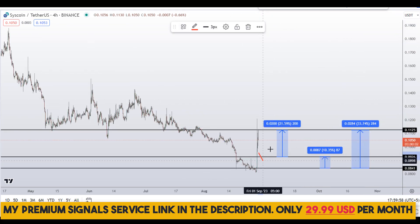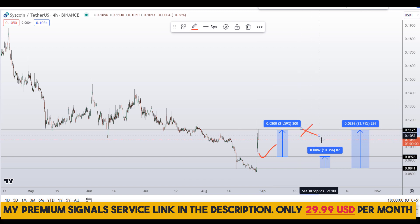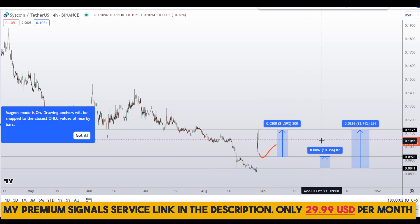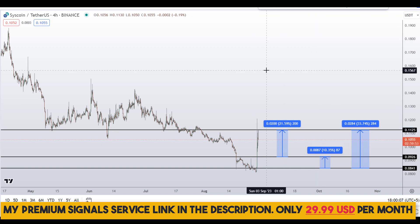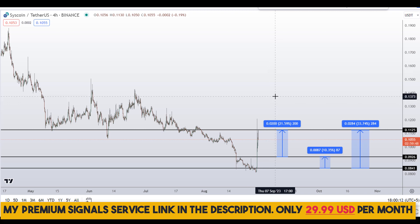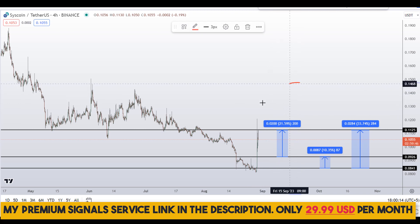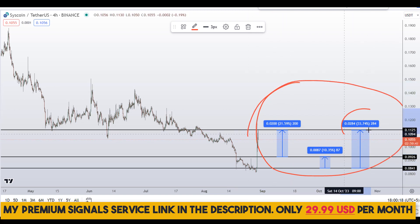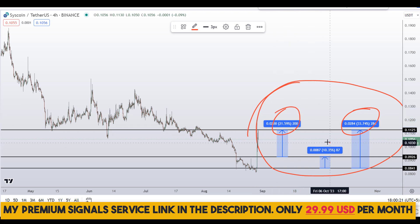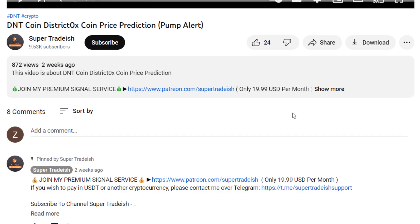Note that these entry and exit areas are not precise and could change according to market conditions and price action. For real-time updates you can follow my private signal service — the link is in the description. On Syscoin you have two different scenarios with three targets: one could give you around 34% gains, another around 21% gains, and one around 10% gains.